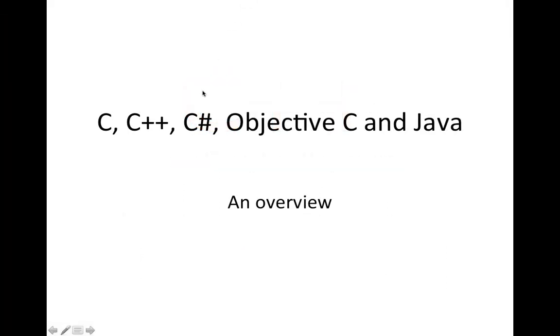Hello, this is John from caveofprogramming.com. In this tutorial we're going to have an overview of C, C++, C-sharp, Objective-C, and also Java, which doesn't have C in the name, but in a way it probably should.